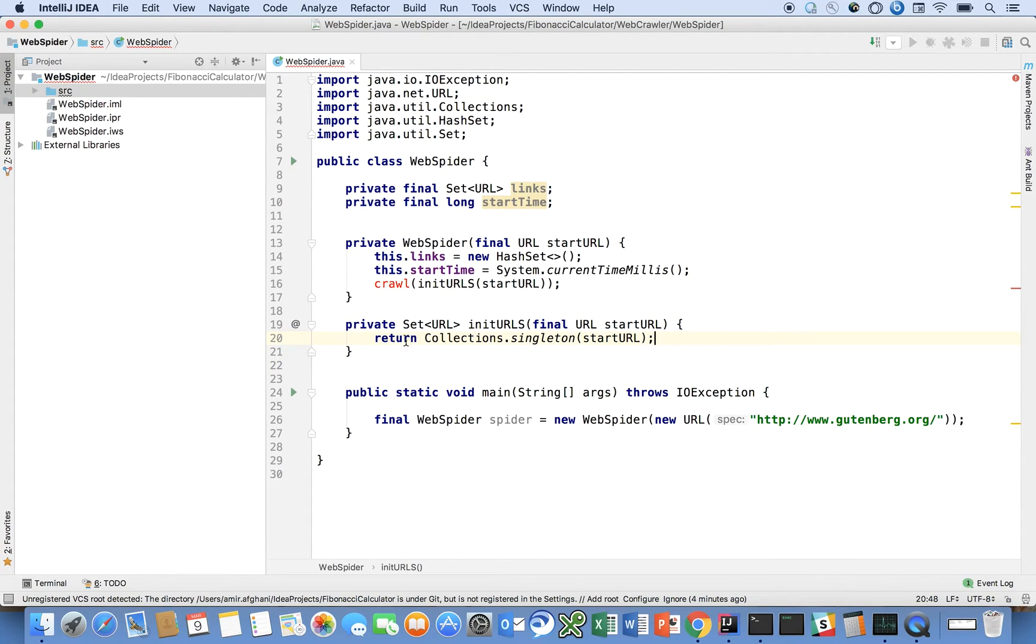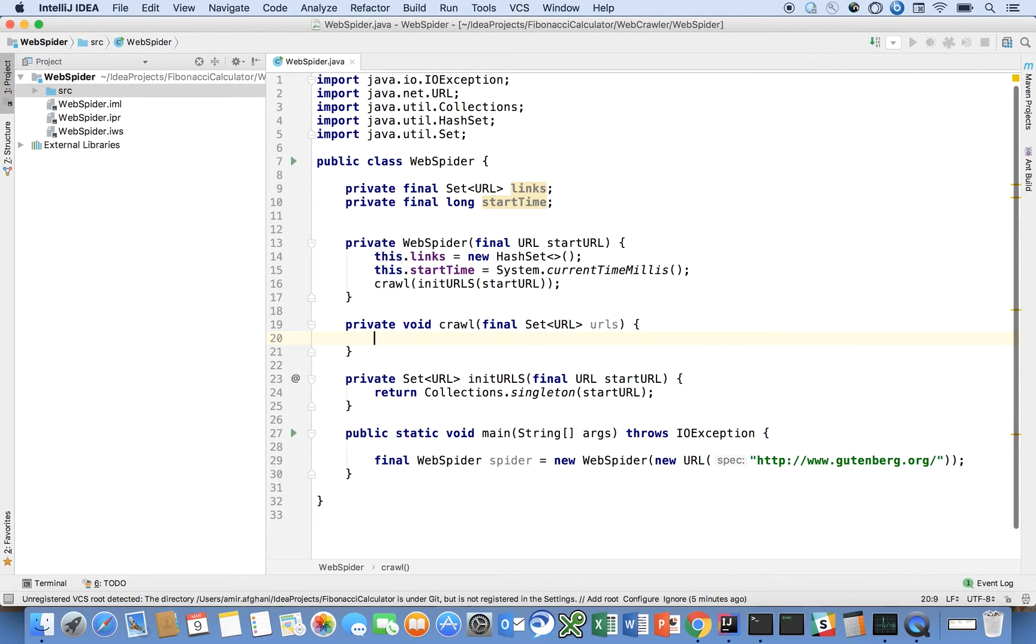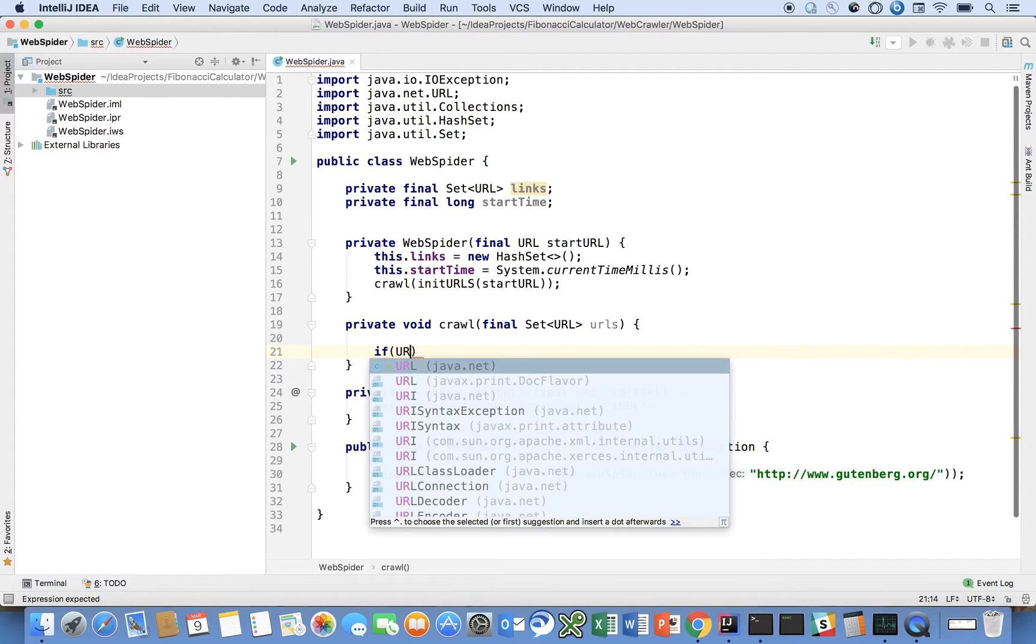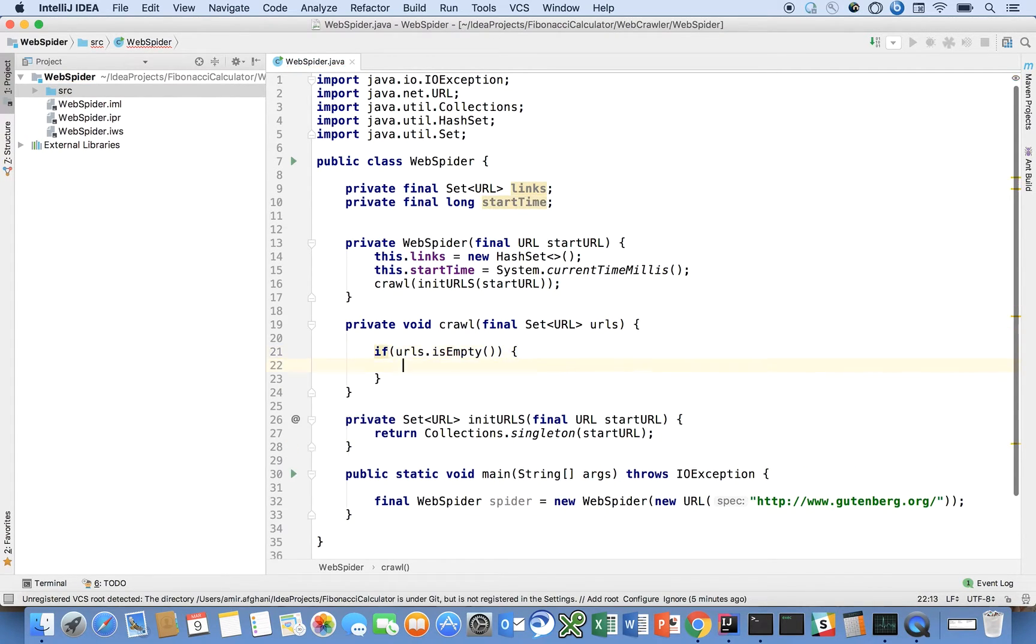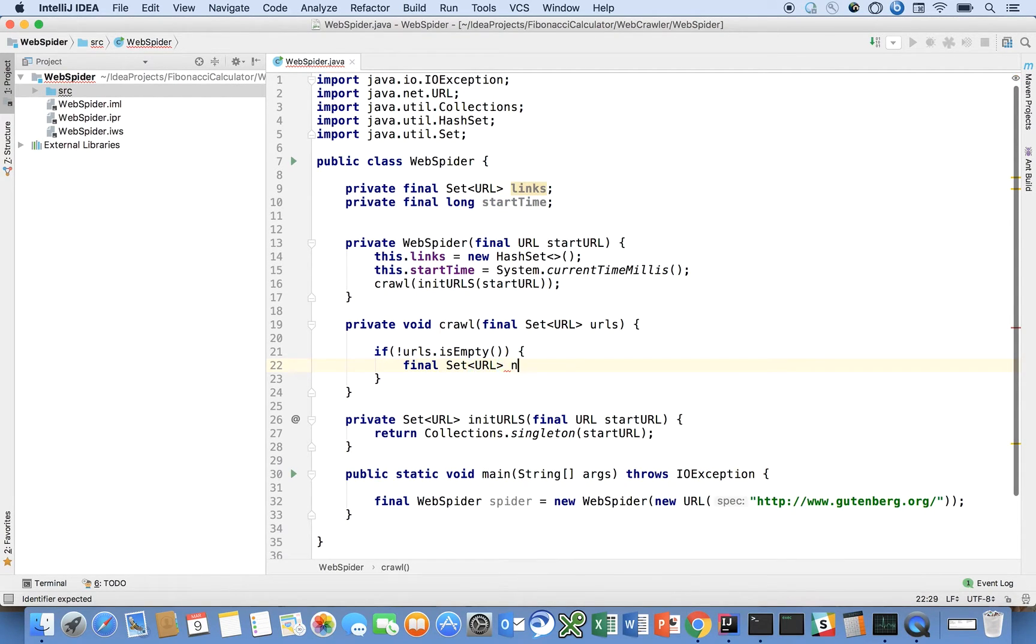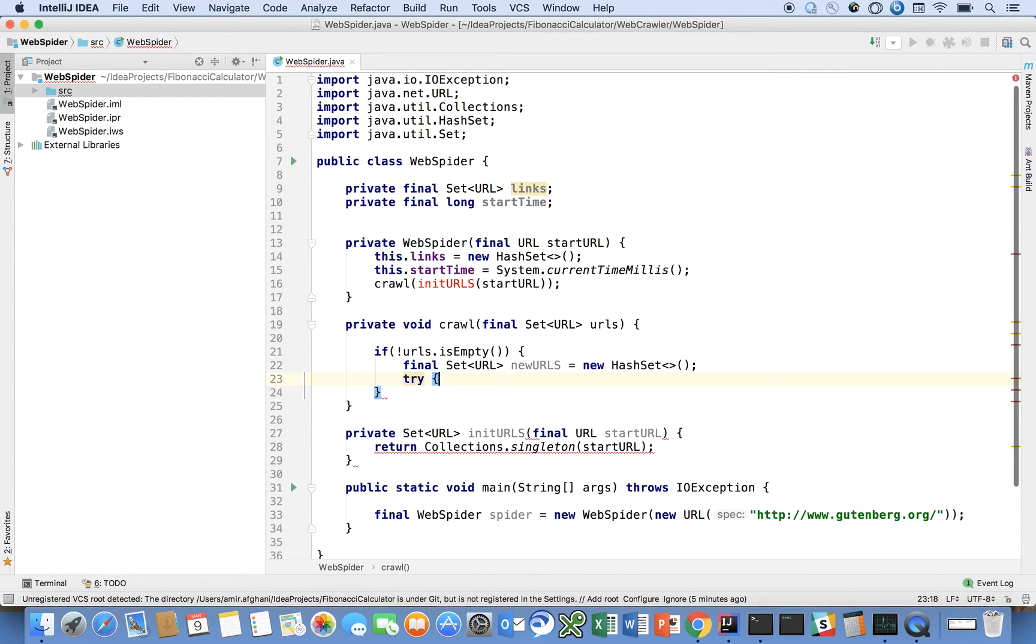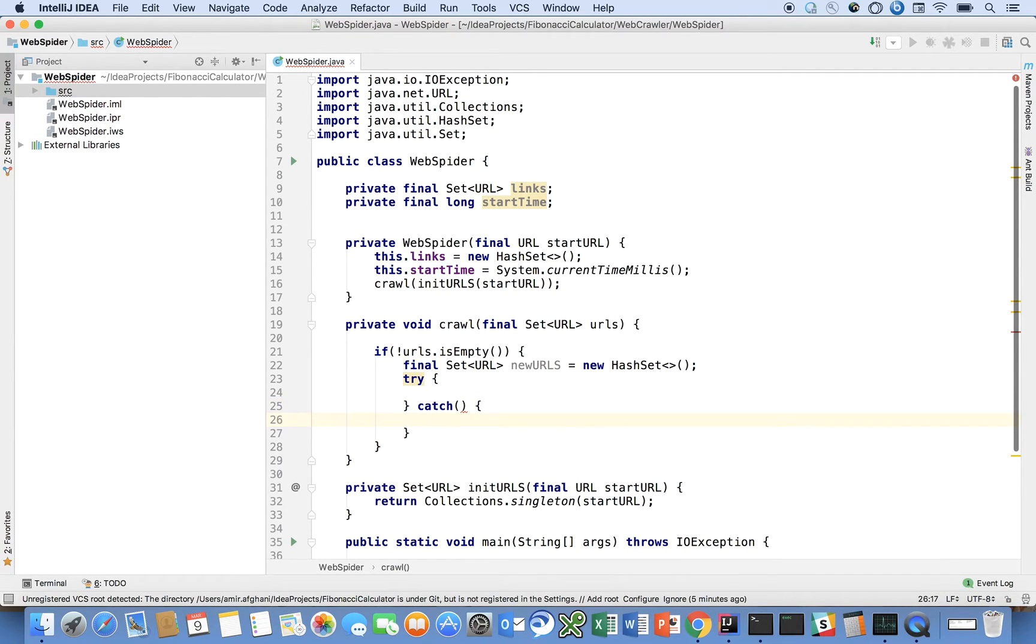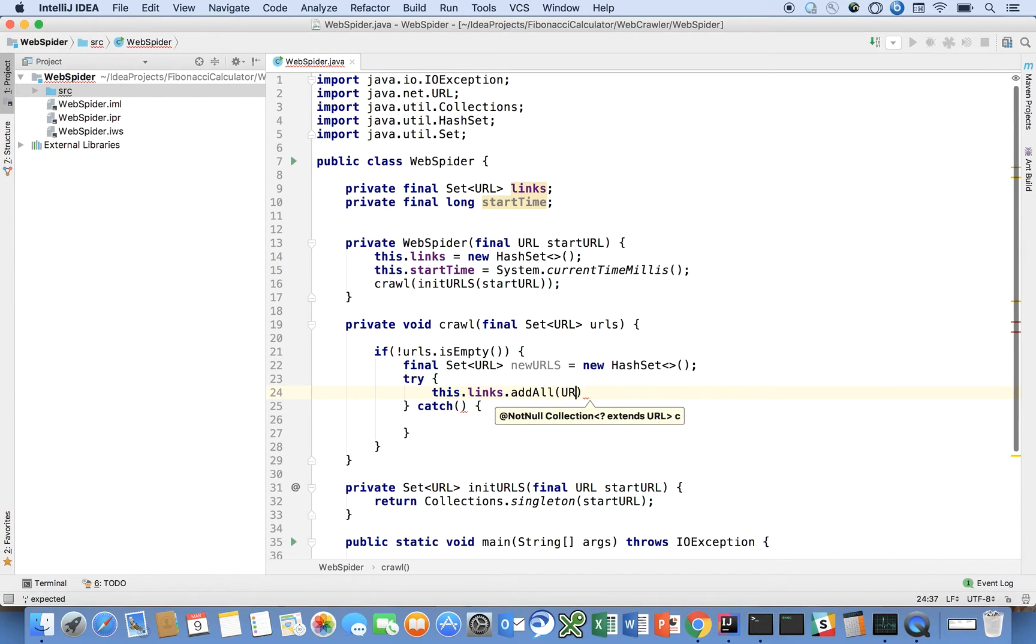And we're going to have a crawl method here. So what we're going to say here is if the URLs is not empty, then new URLs put a new hash set. We're going to try catch. So what we're going to try to do here is we're going to say this dot links dot add all the URLs.